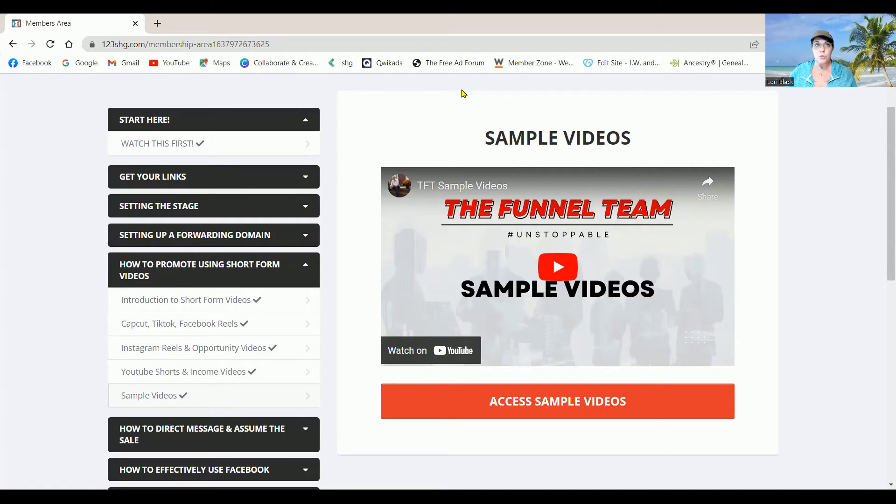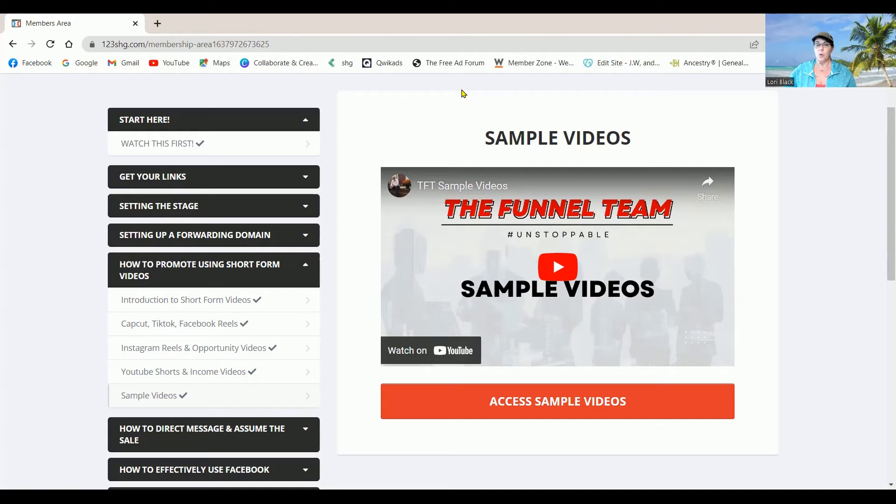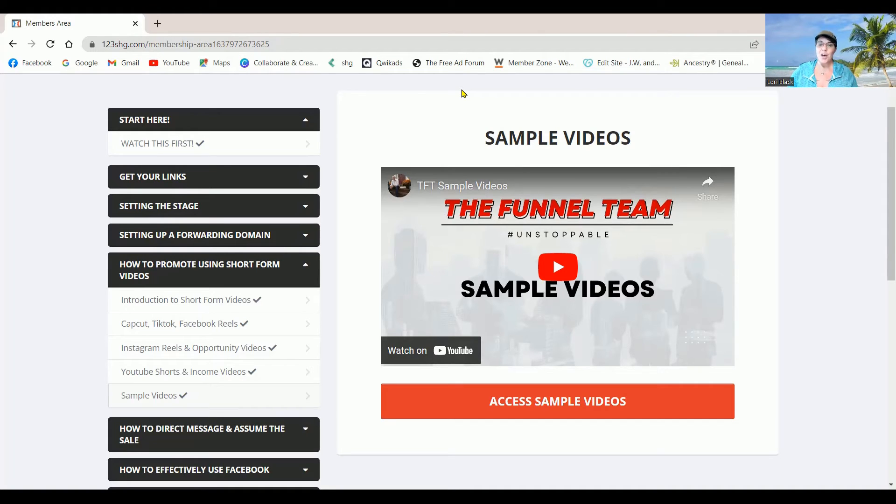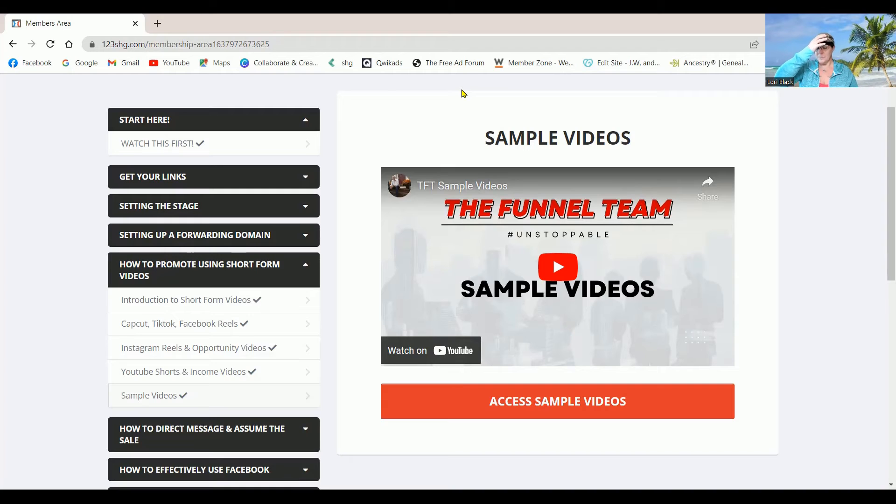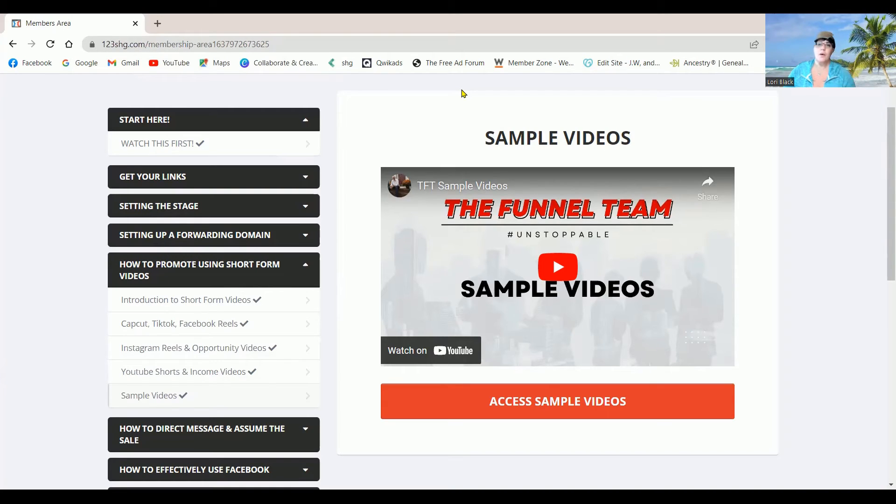But of course, if you do have questions still, always make sure that you join our Facebook group so that we can help you answer any questions that you may have.